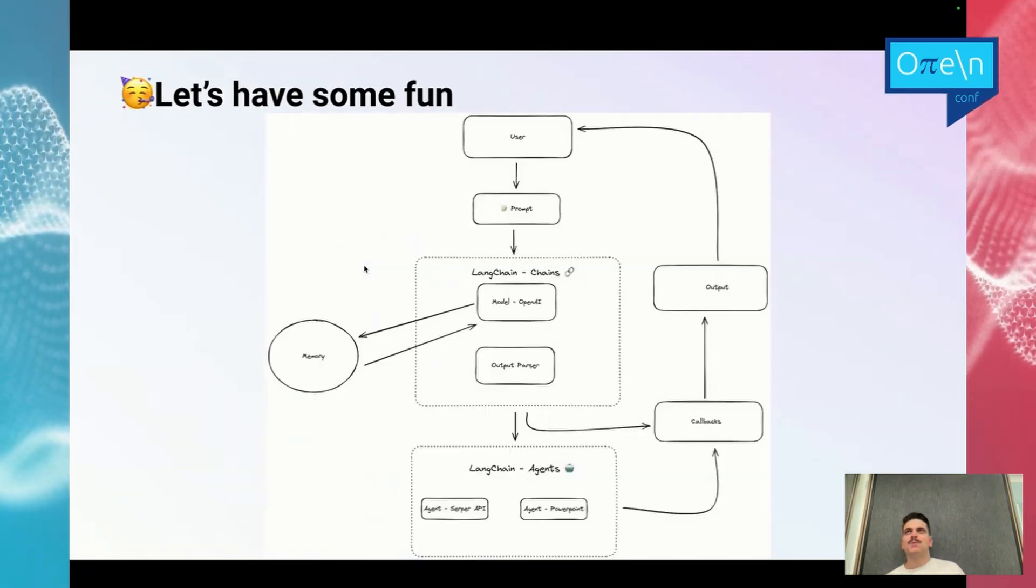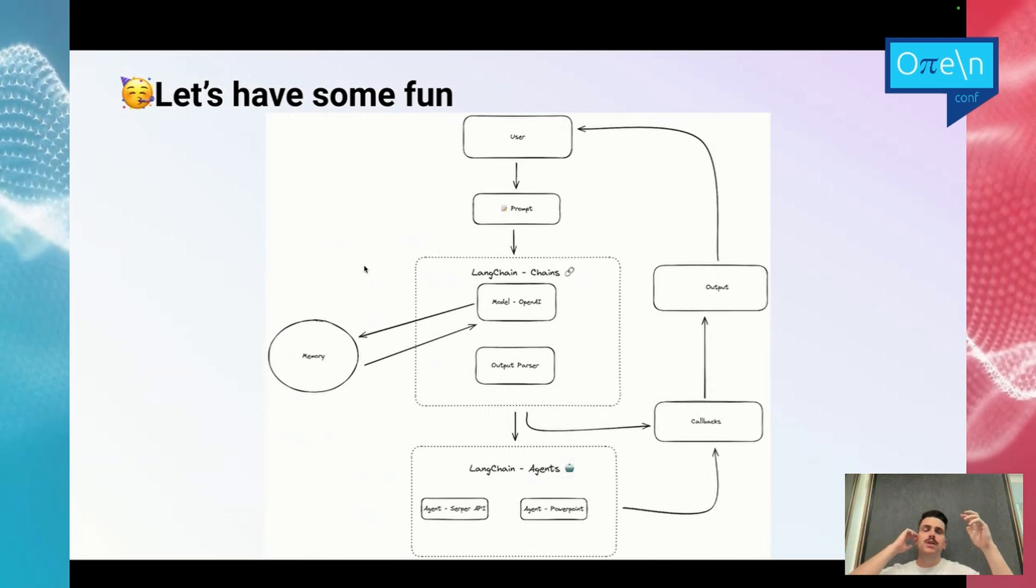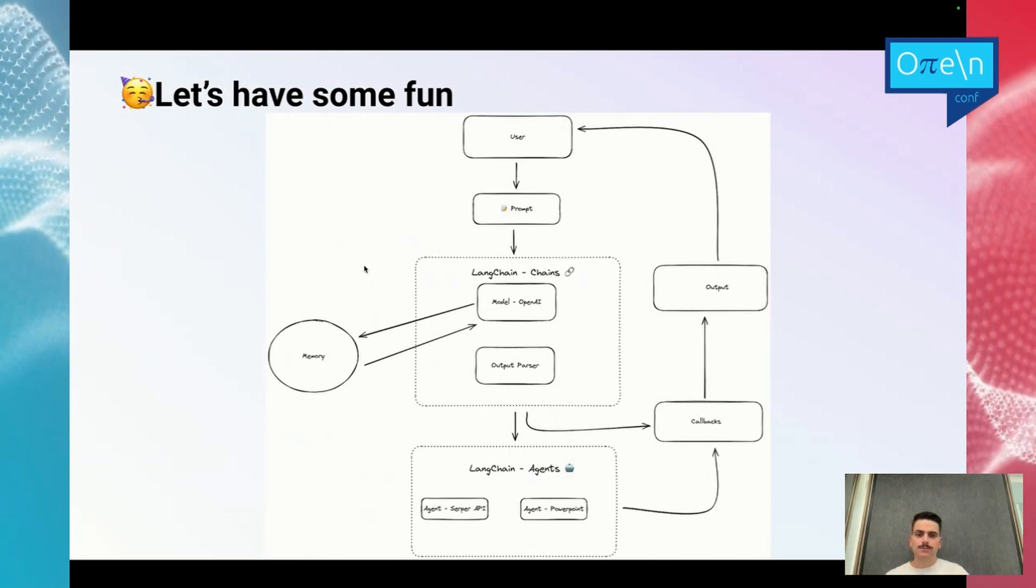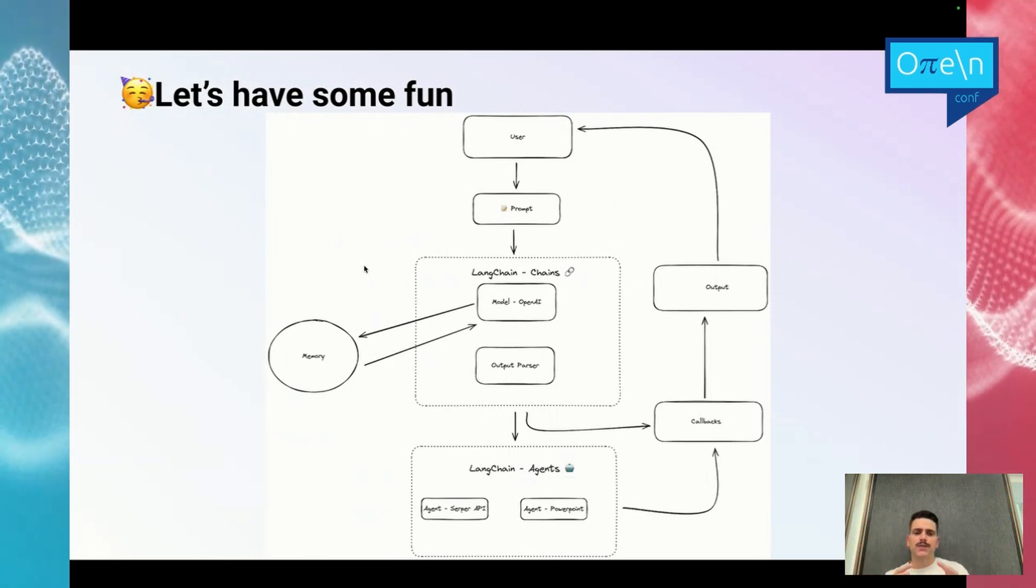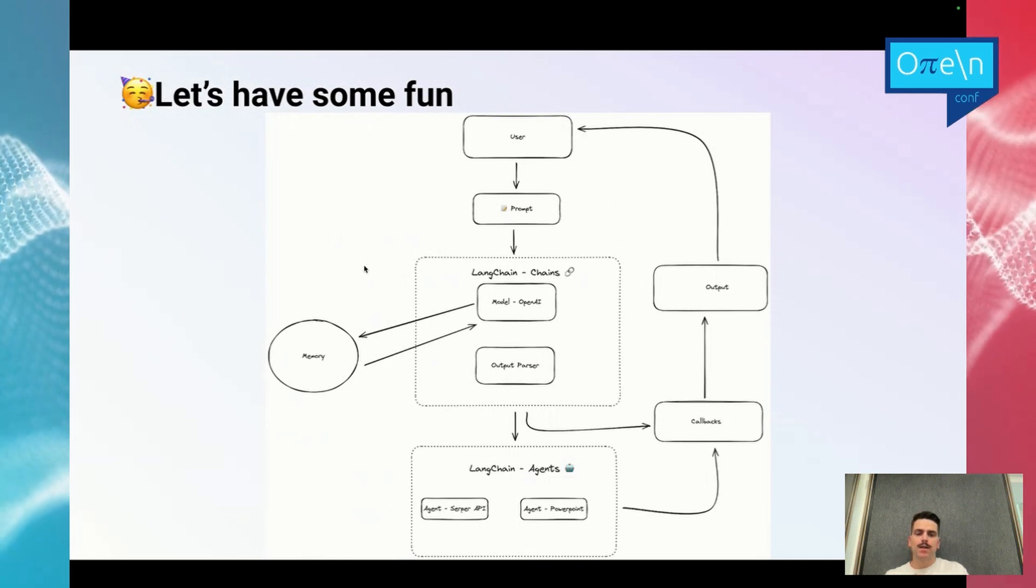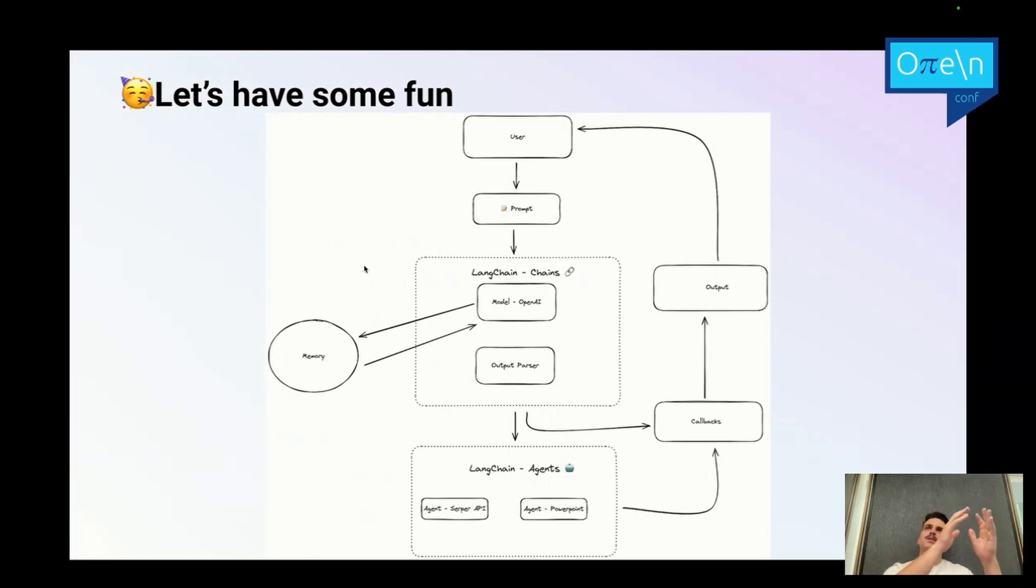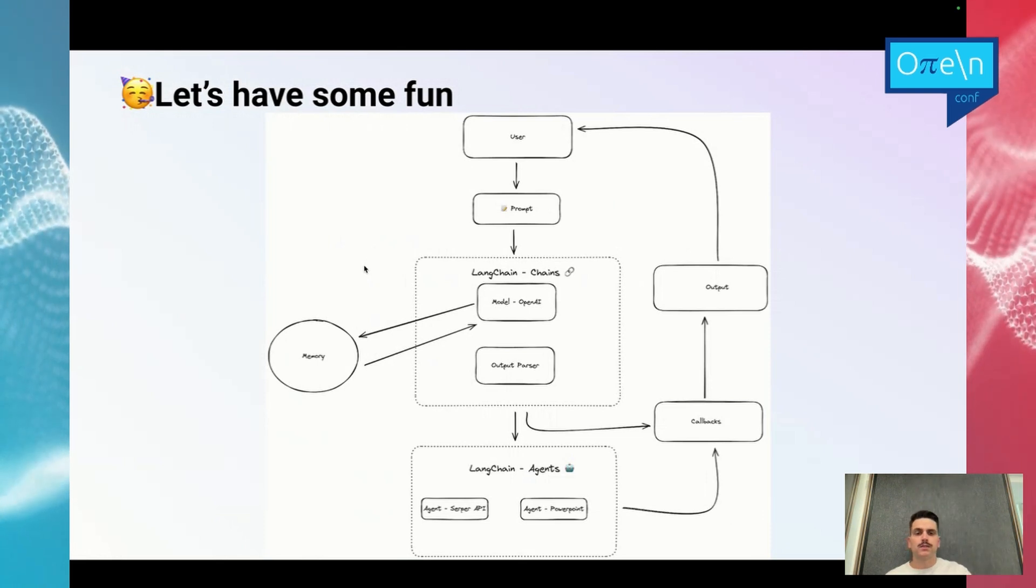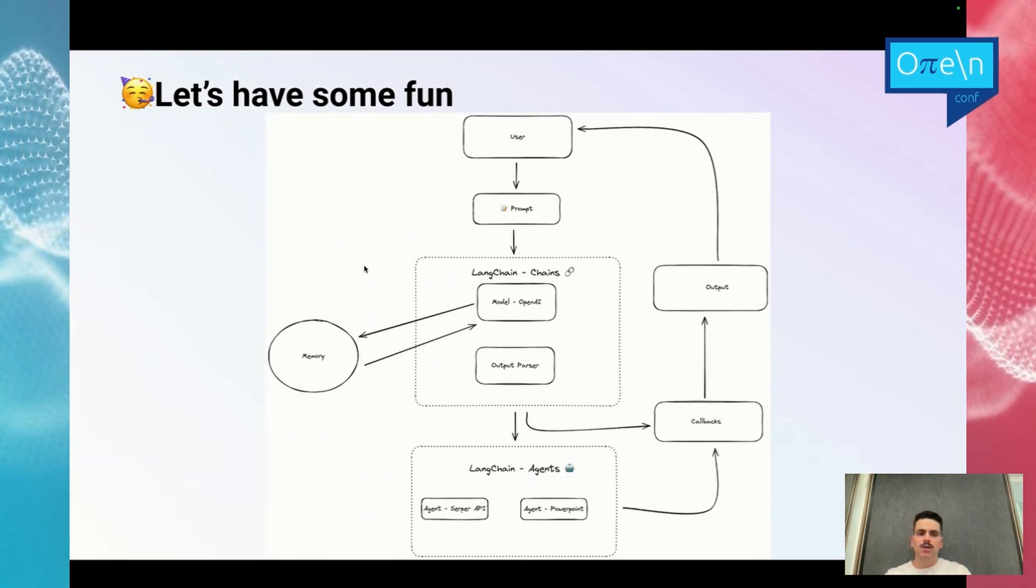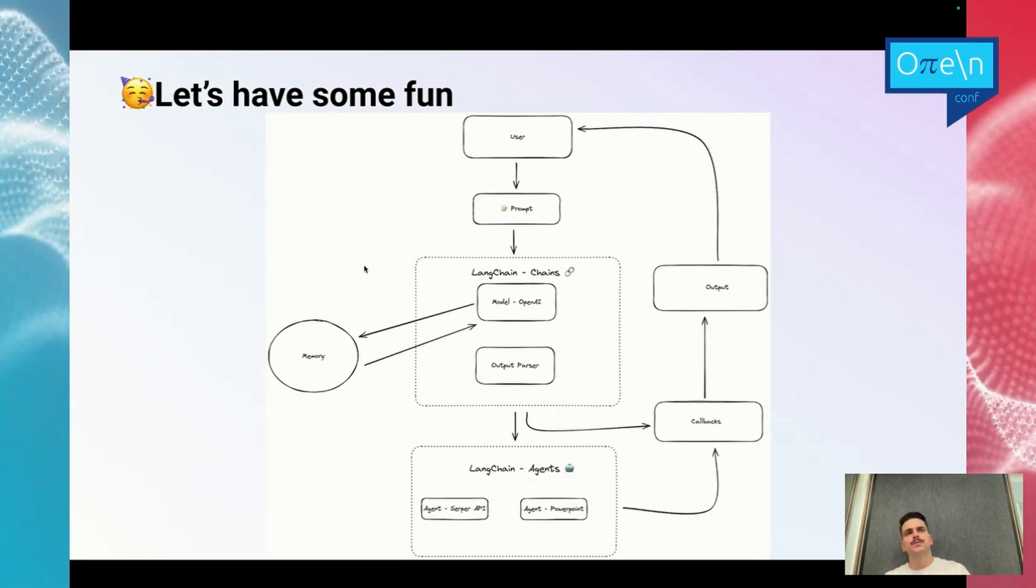Let's recap a bit what we have done. First, there is a user that will give an input and that is used in a prompt. Then you have the chain with the model that has the memory, with the scratchpad, and an output parser in order to call the PowerPoint correctly. You have the agent with the SERP API, with the PowerPoint tool that will be giving the data into the callback, and the callback will send it to the output and to the user in the chat. This is a basic situation with some pretty advanced features from LangChain, and it wasn't that hard to understand.